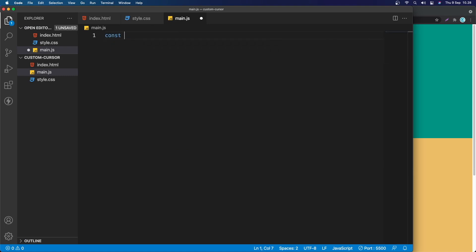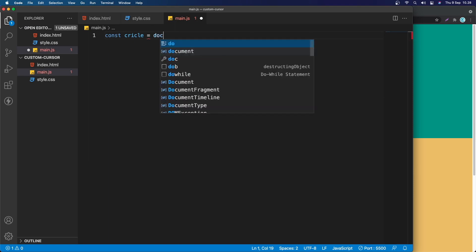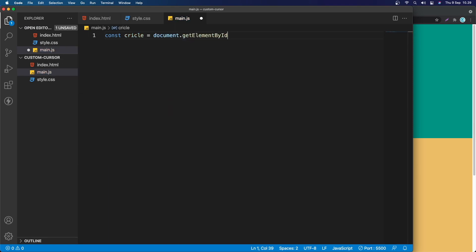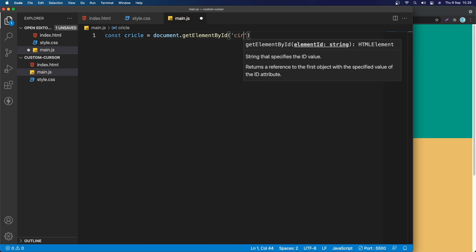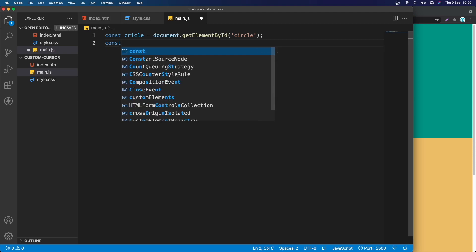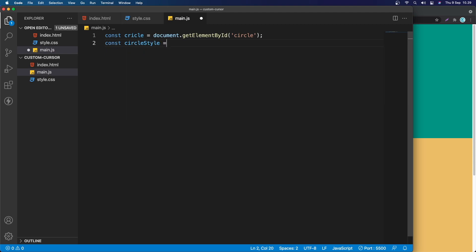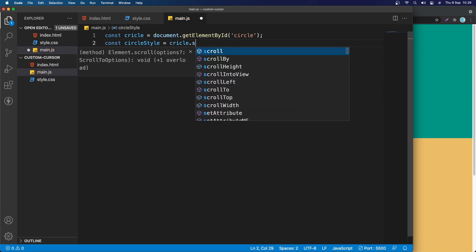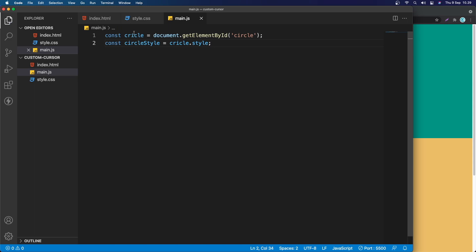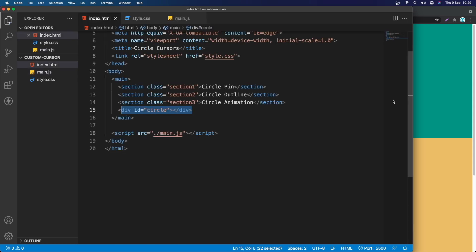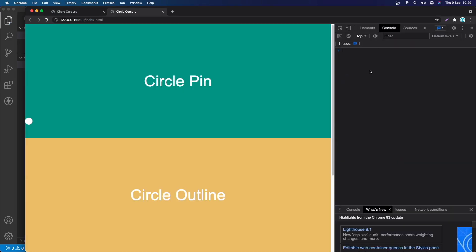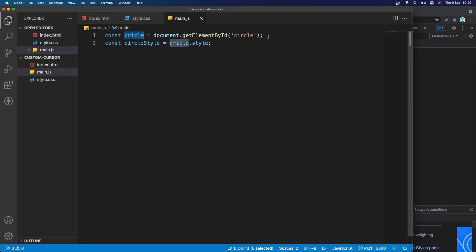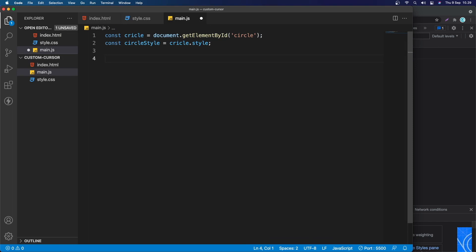In JavaScript, the first thing is to grab the element. I'll say: const circle = document.getElementById('circle'), and const circleStyle = circle.style. To verify we have the right element, let's go to the browser, open the console, and type 'circle' — we get the div with id='circle', so that's exactly the element we need.